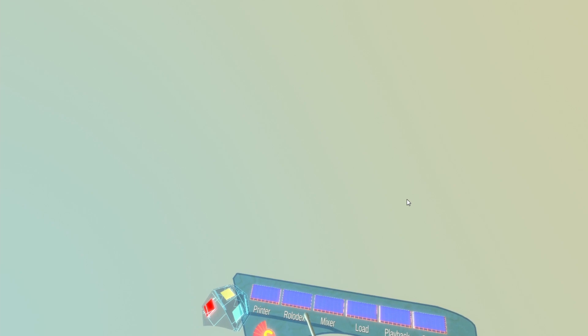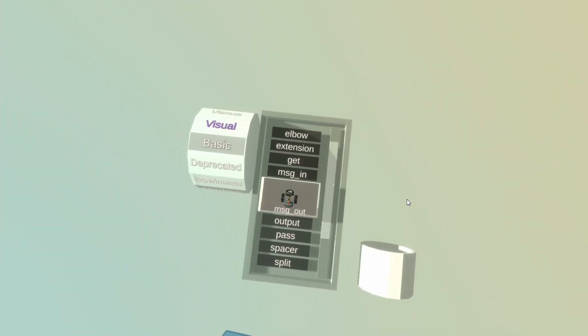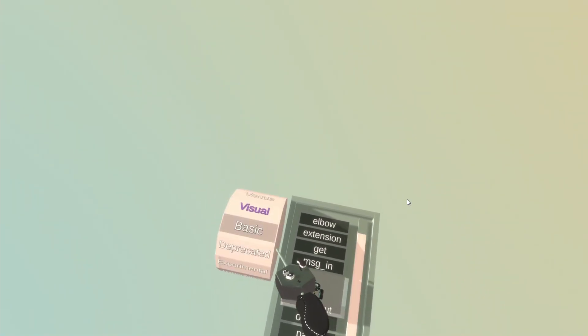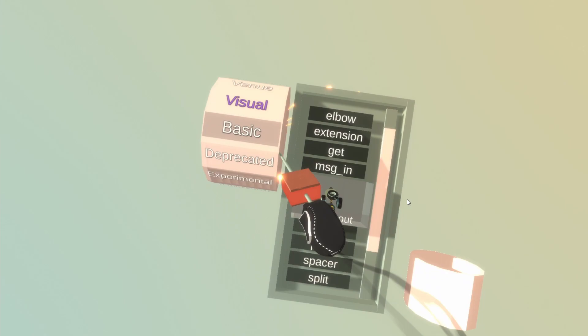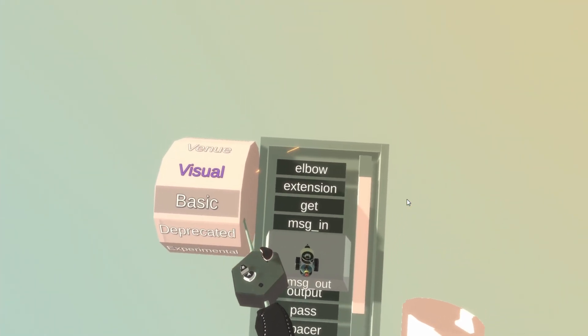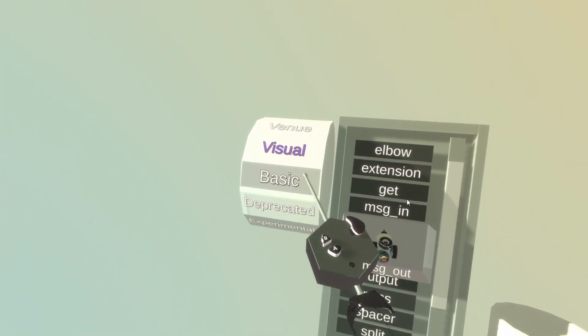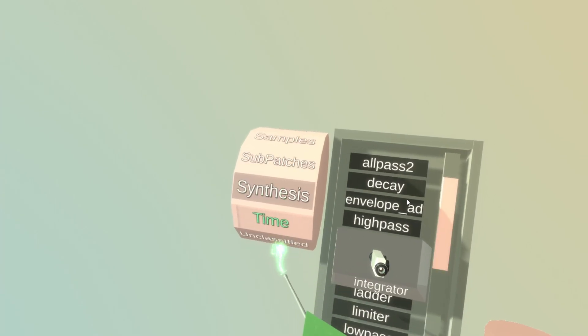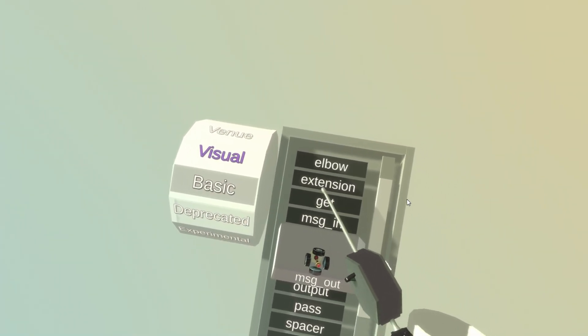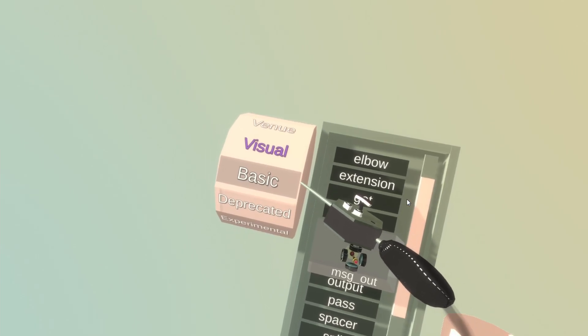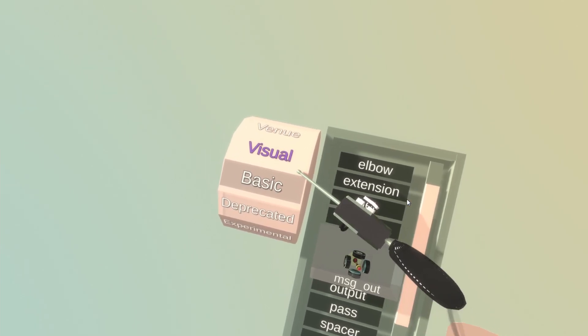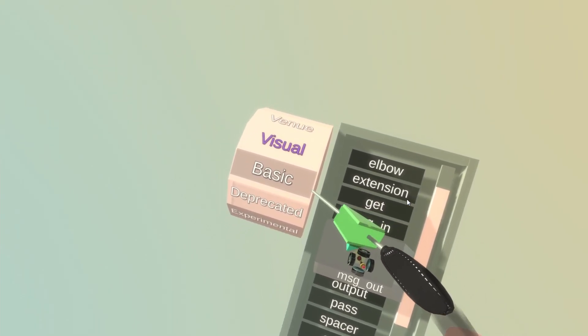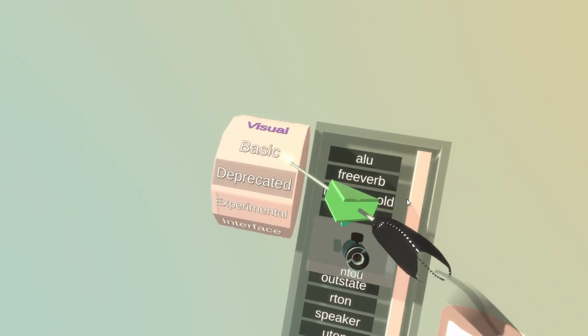And the most important one right now is the Rolodex which is the tool we use to spawn blocks. And in the Rolodex we have first the category wheel over here. And I can scroll through the categories by hovering my controller over the wheel, pressing the trigger button and then moving my controller up and down.